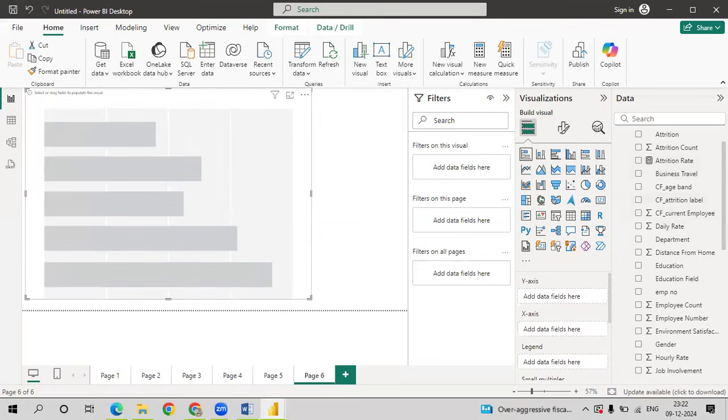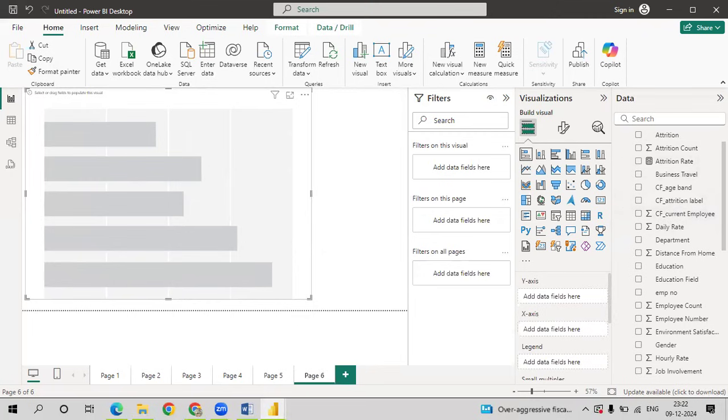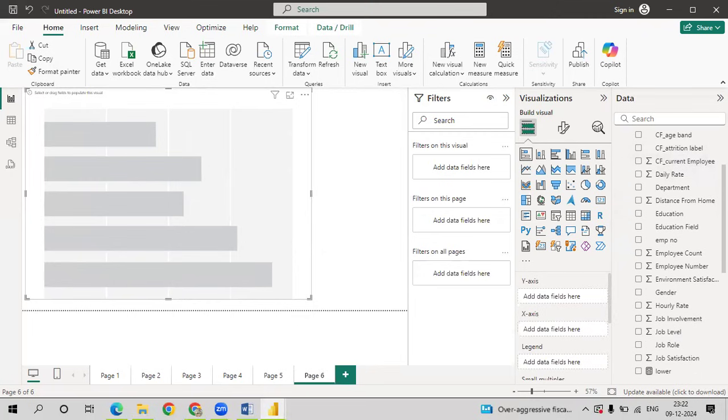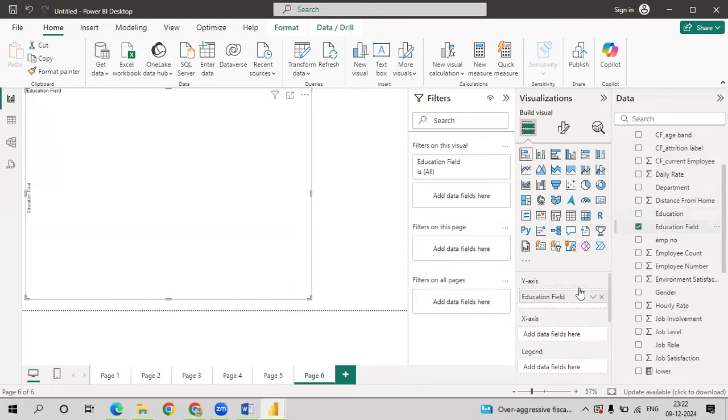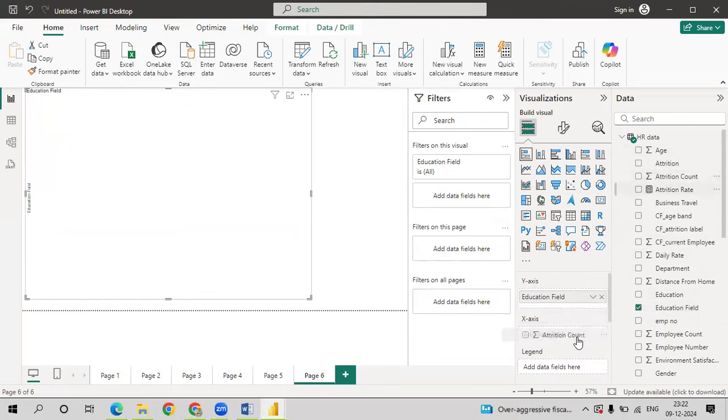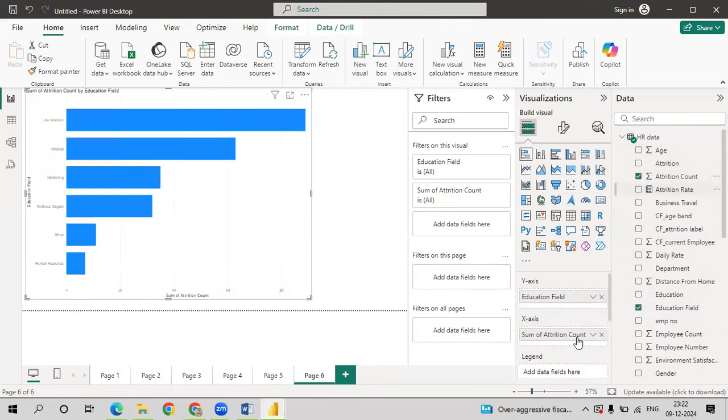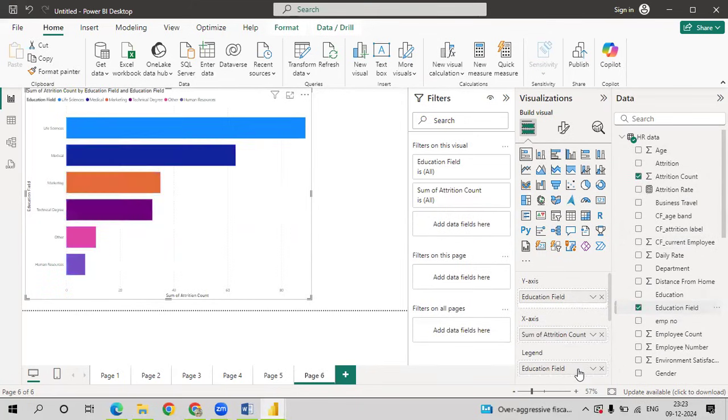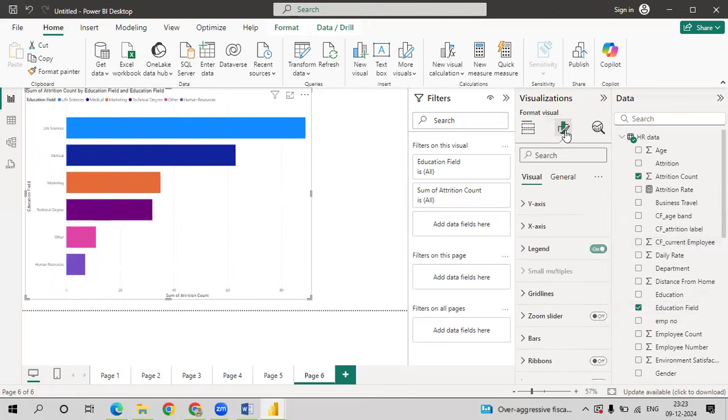Drag education field onto y-axis. Attrition count onto x-axis. And also education field onto legend. Go to visualization.